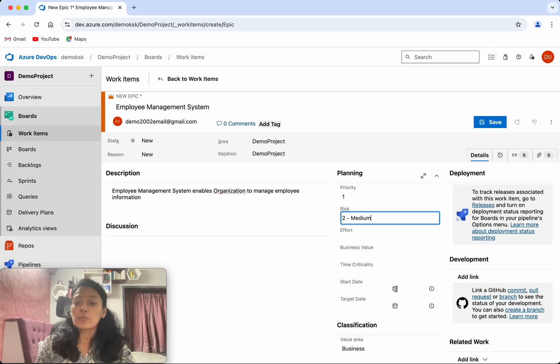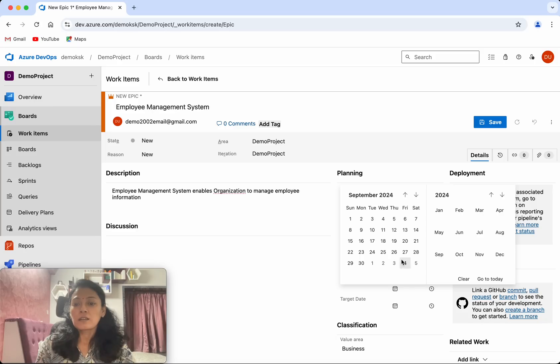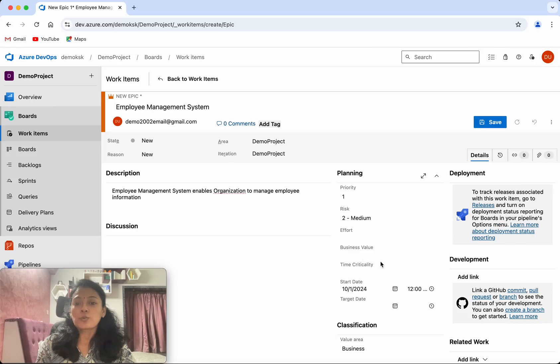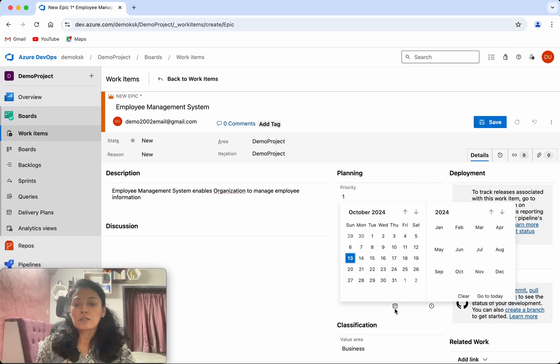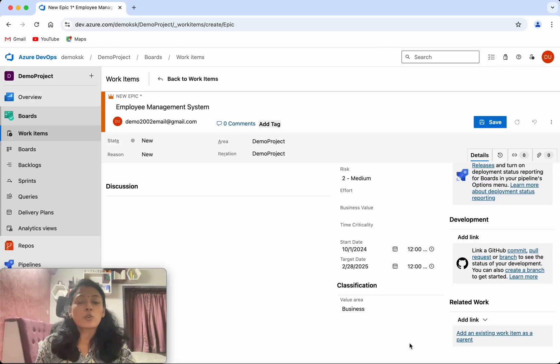Then you will be able to add a start date, so you can see the start date is first of October, and the end date is maybe a few months.